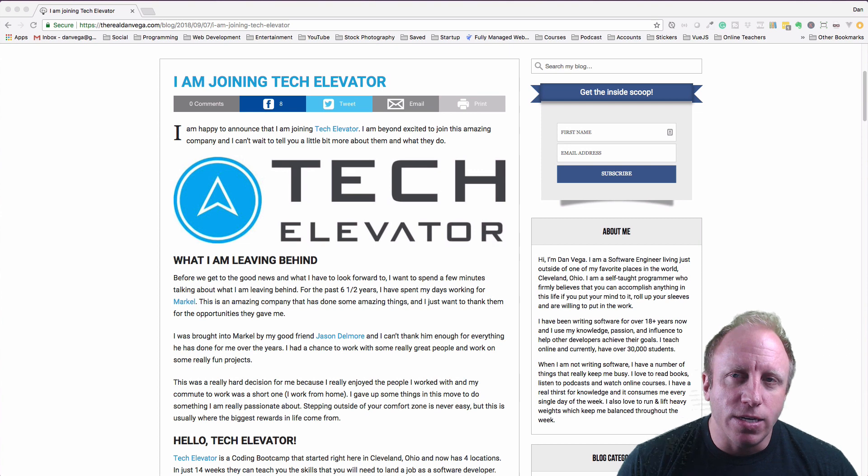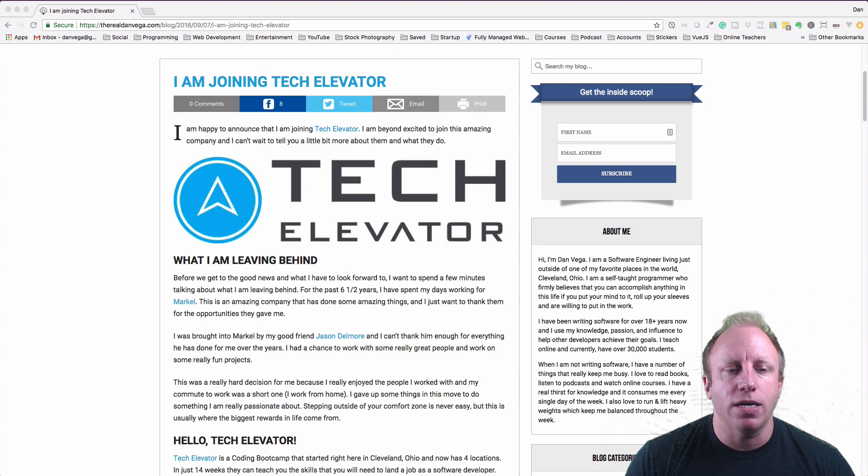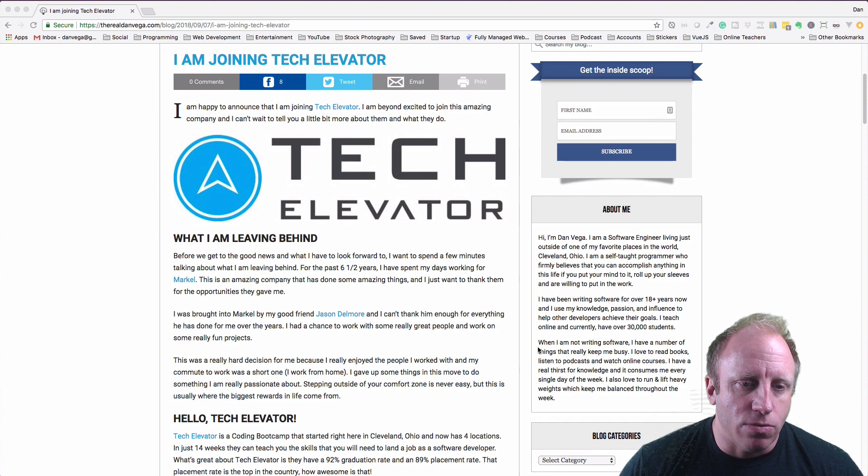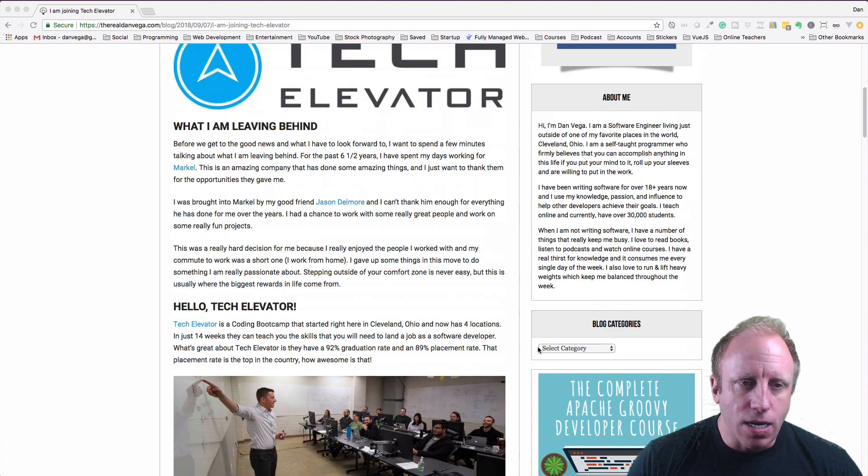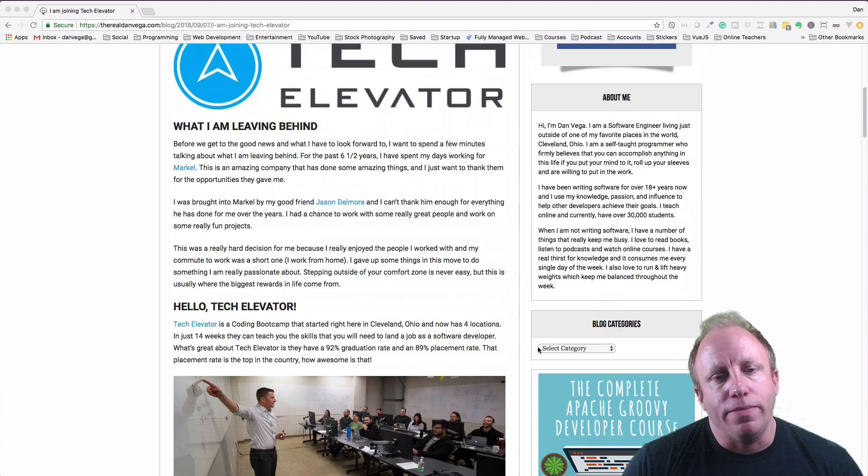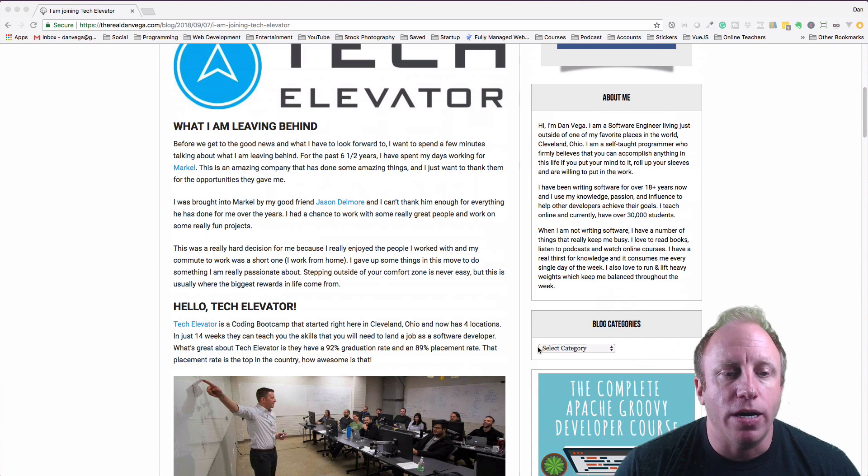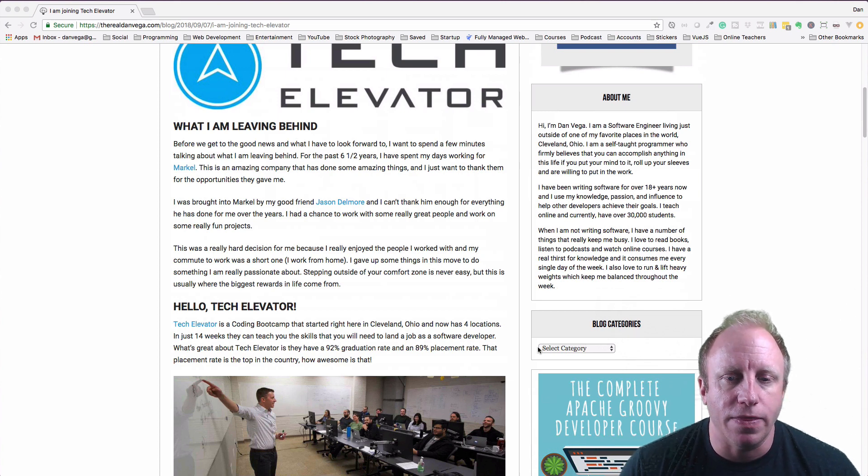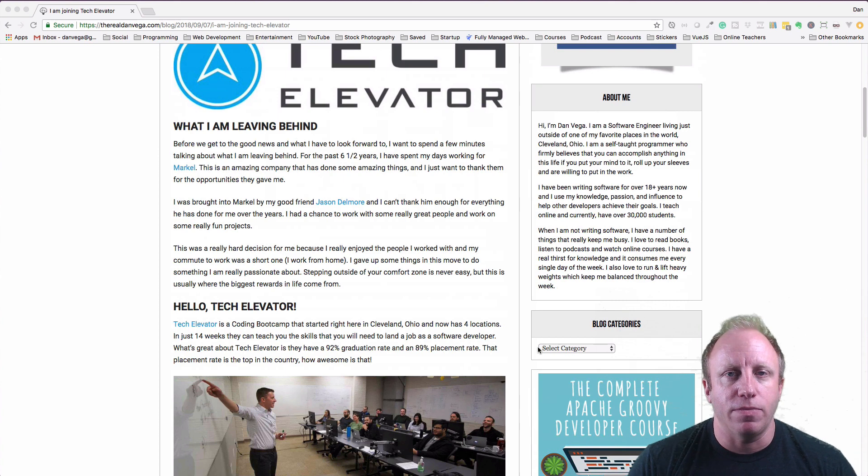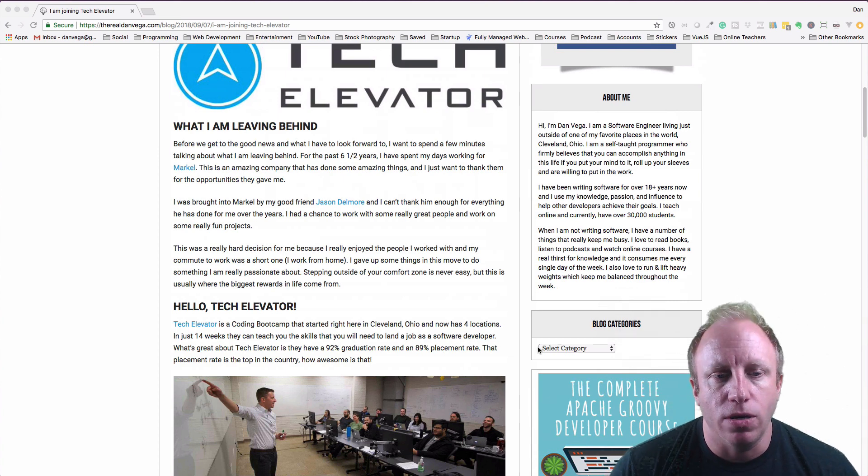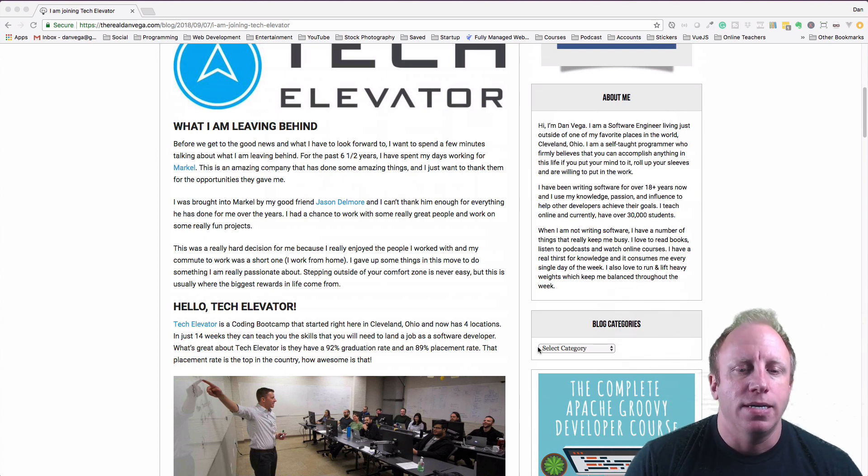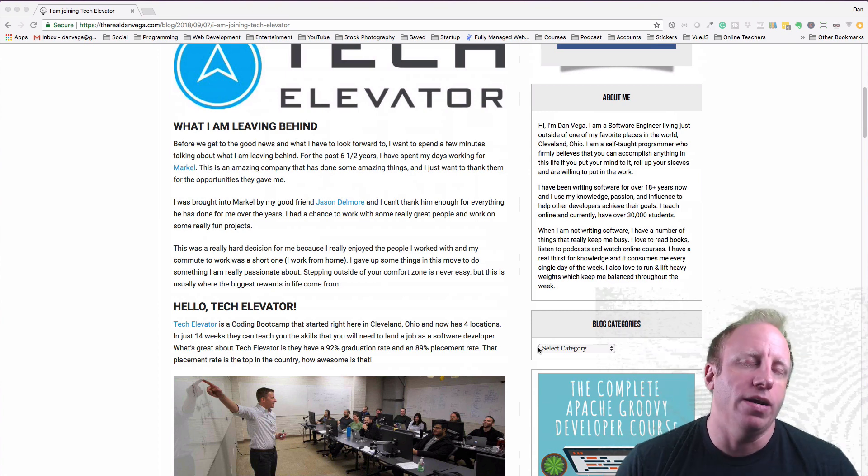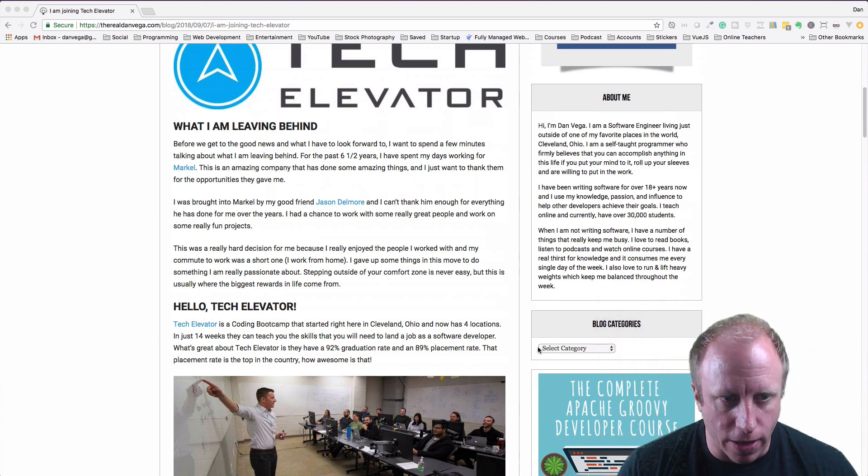So I just want to spend a few minutes and talk about a few things. I'll kind of go through the blog post here. So again, before we get into the new stuff, what I'm leaving behind - I was brought into Markel by my good friend Jason Delmore and can't thank him enough. He's done a lot for me over the years and I really appreciate him as a boss, a mentor, and a friend.